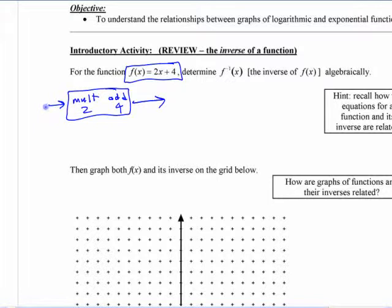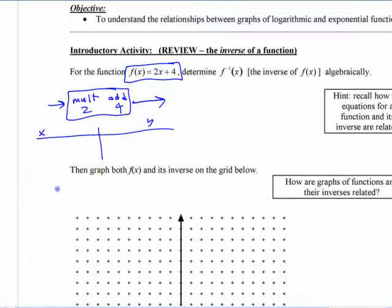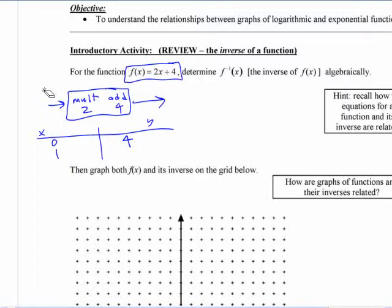Make a table of values. If you put in a 0, you multiply by 2 and get 0, then you get 4 out. If you put in a 1, you get 6. And if you put in a 2, you get 8. And so on — that continues along.